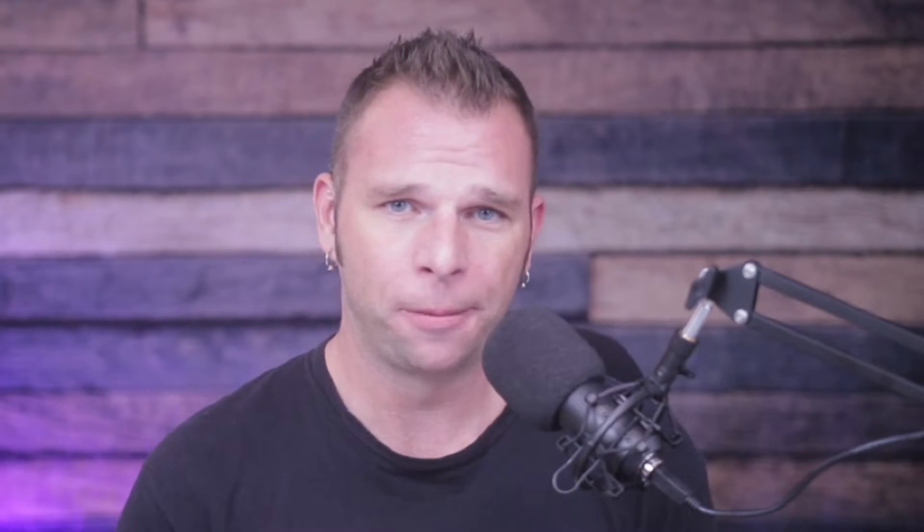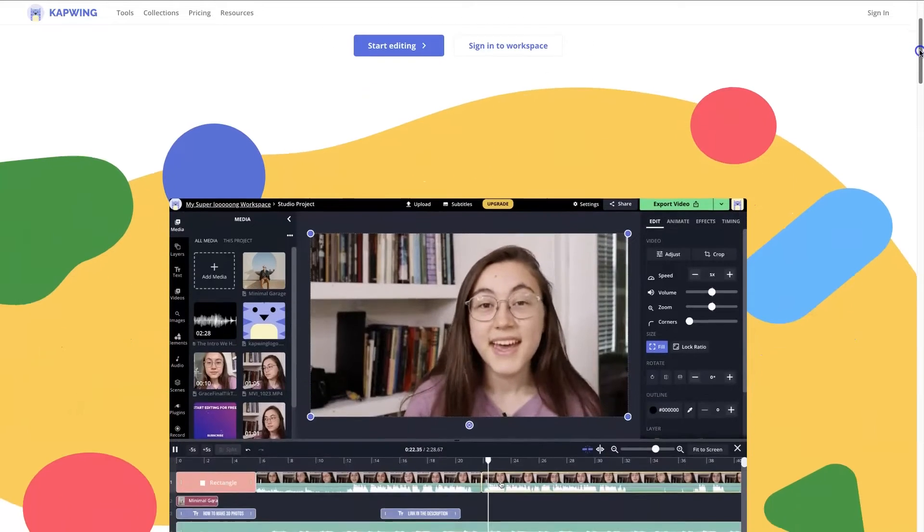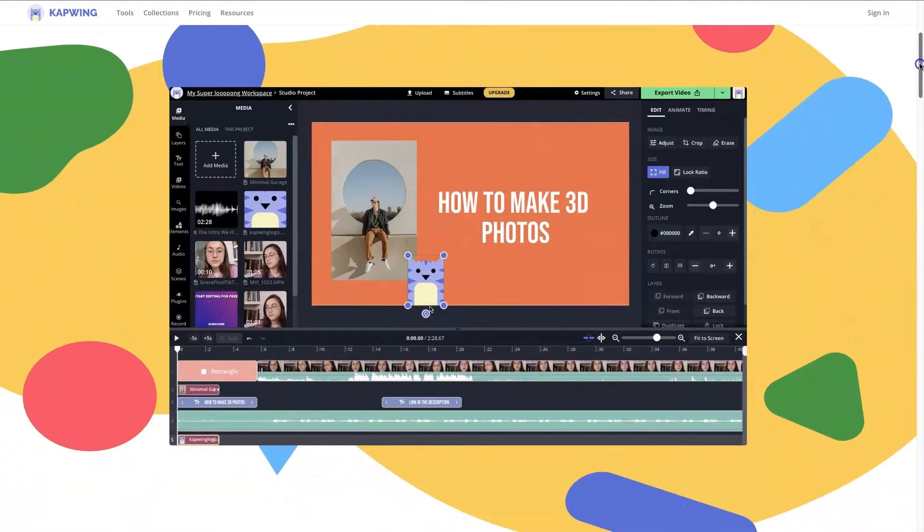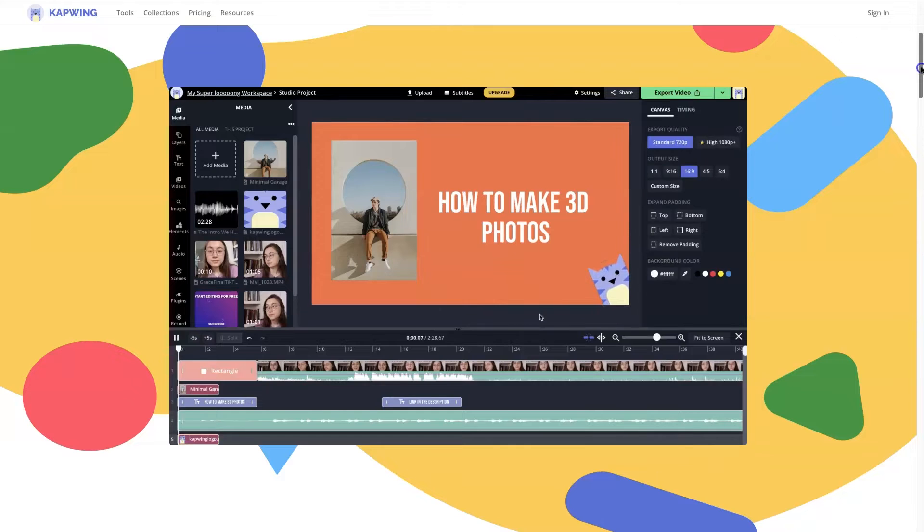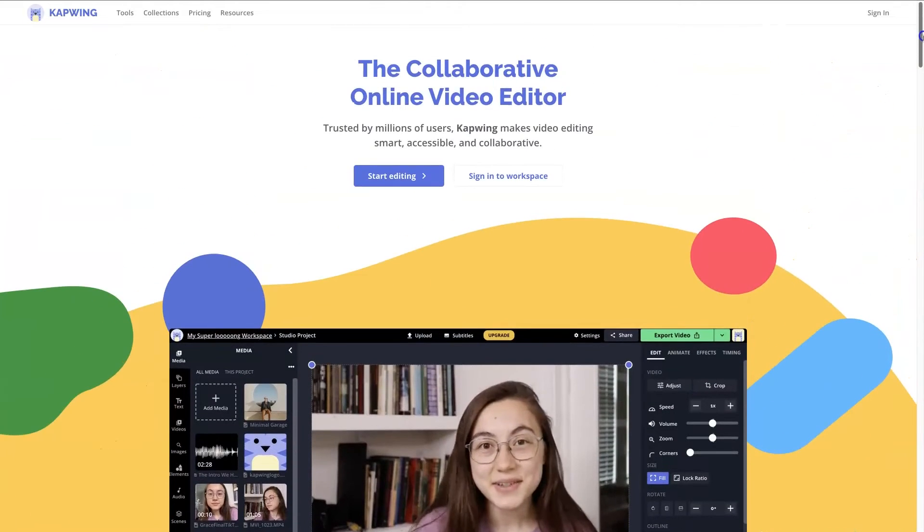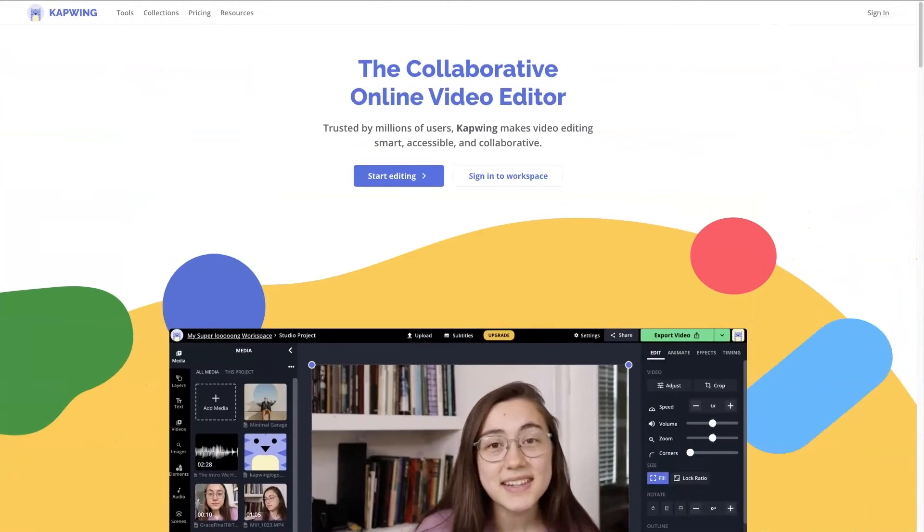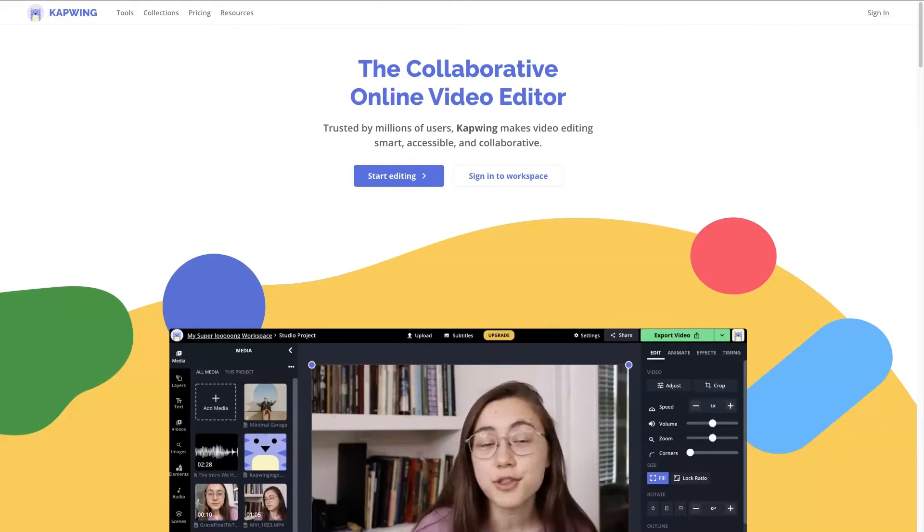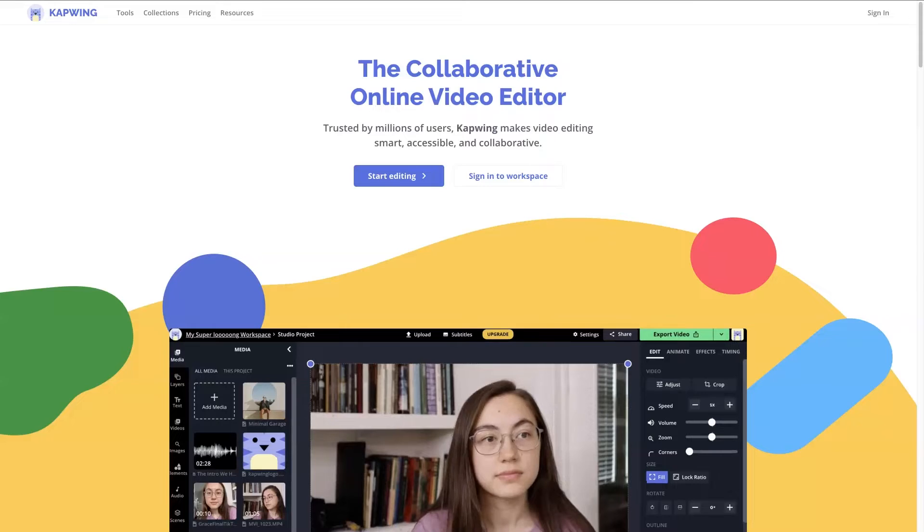Today, we're going to be making this audiogram inside an online application called Kapwing. It's one thing for me to show you what buttons to click, and it's another thing to see how I build the audiogram into a valuable piece of content. So I encourage you to use the link in the description below to create a free Kapwing account.